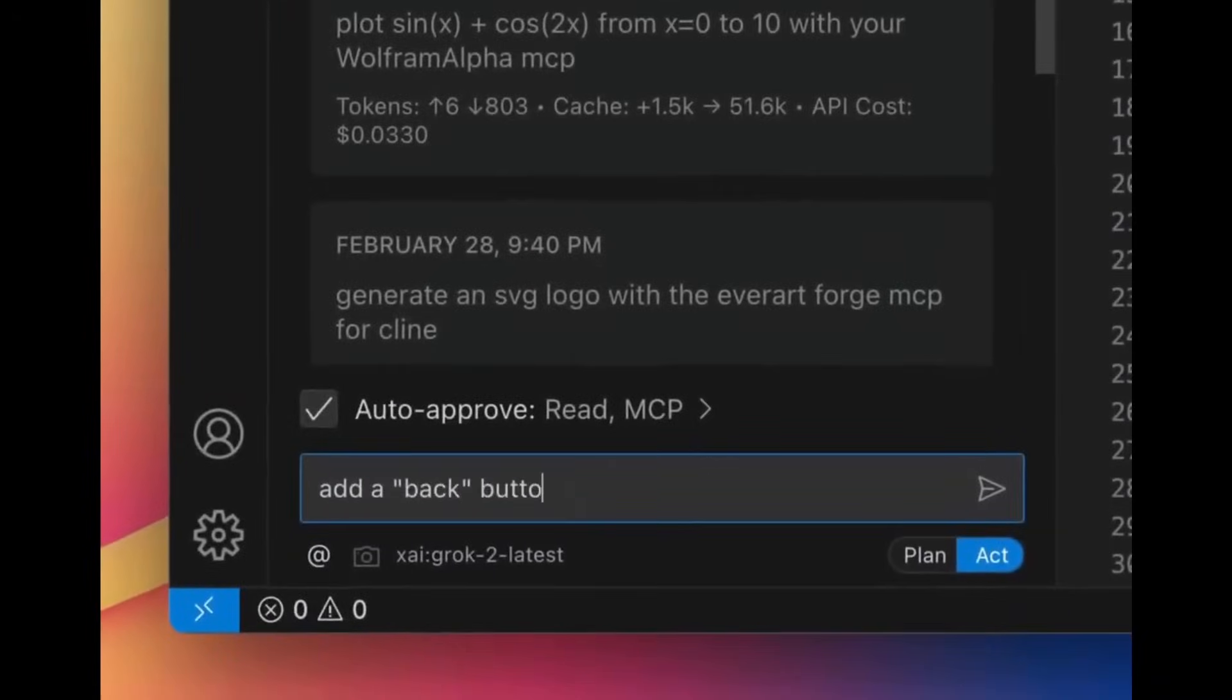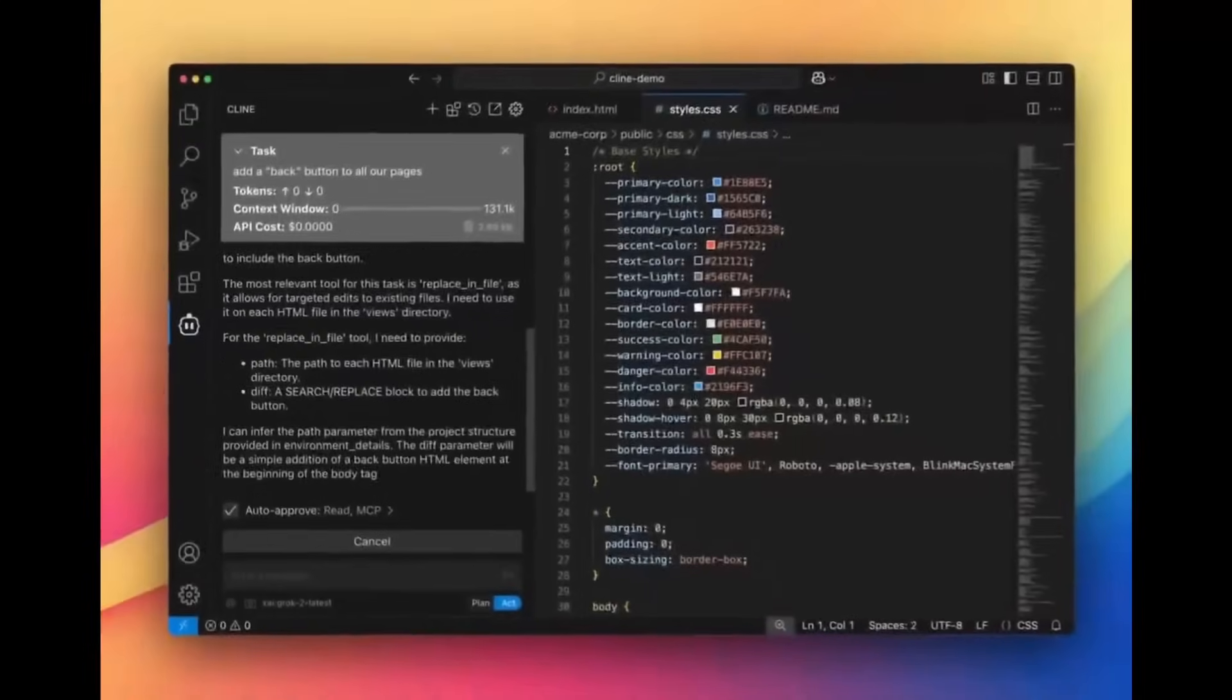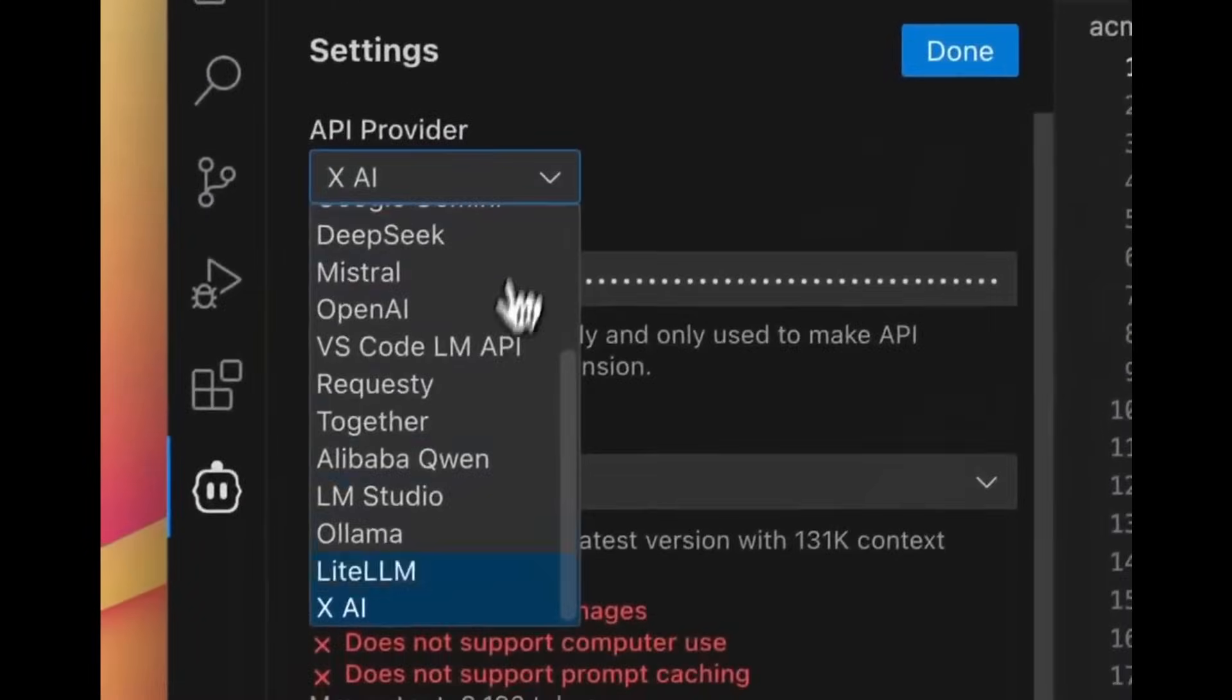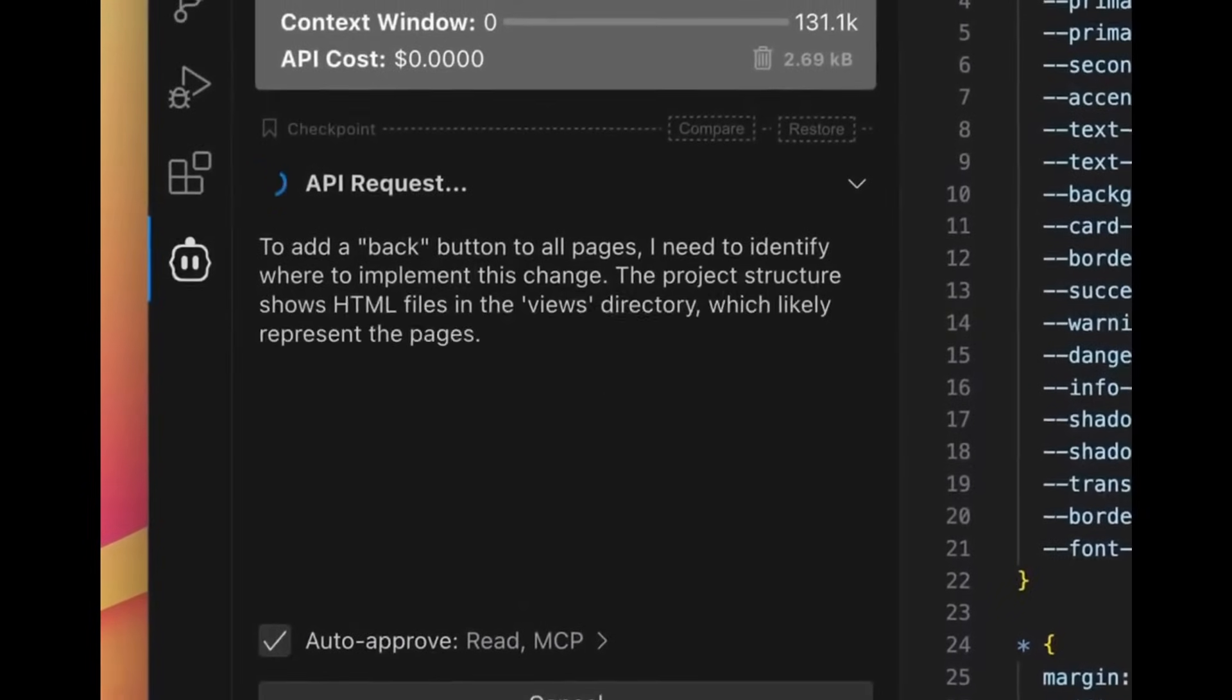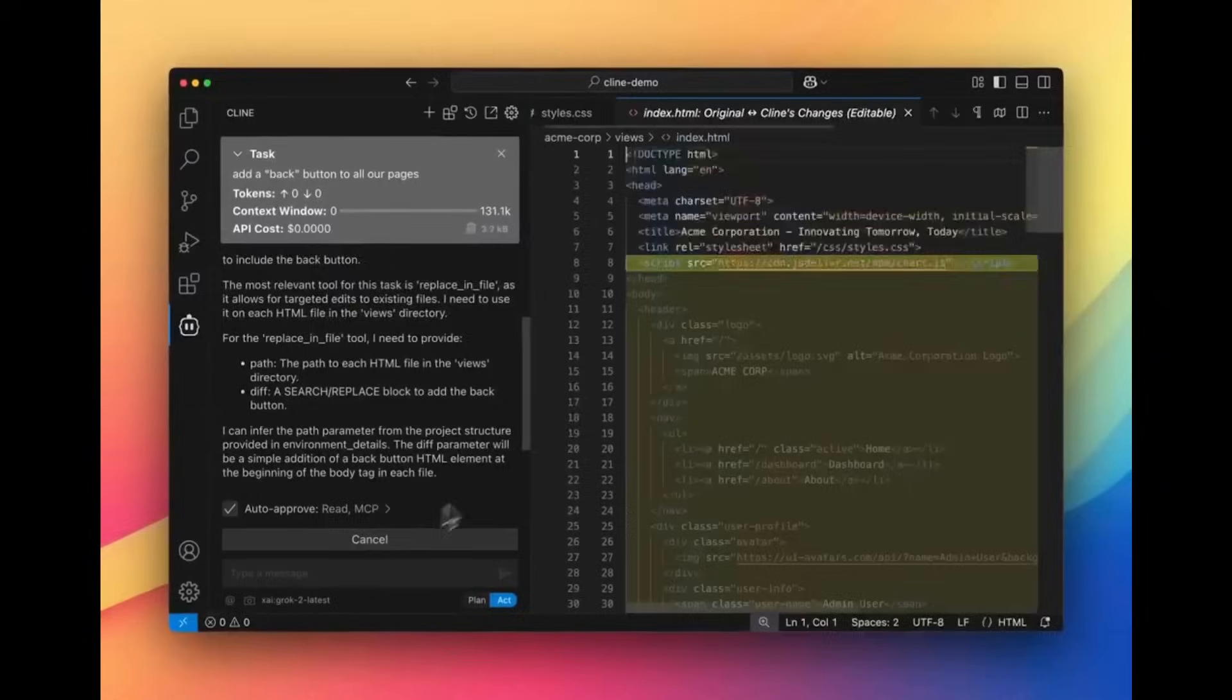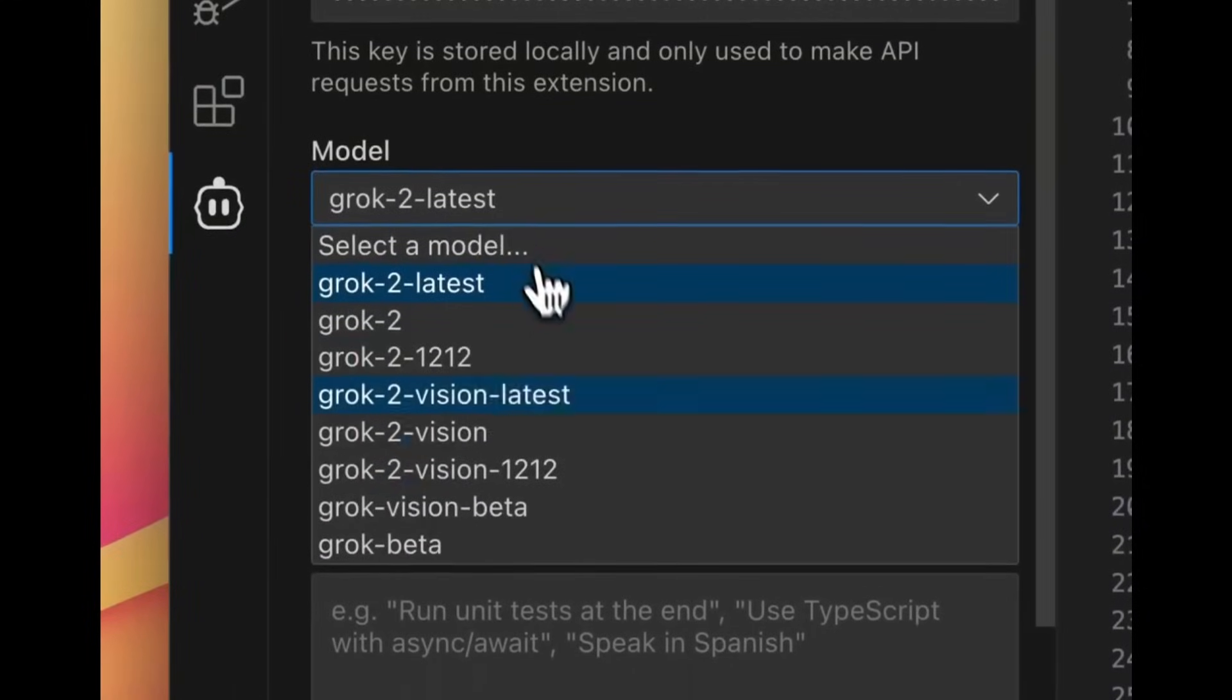Another new feature is that Klein now supports all API available Grok models, which is going to expand your AI capabilities with the two main models that Grok provides, excluding the Grok 3 because it's not fully available through API yet, but it will be soon. But you can now access these two main models from Grok, the Grok 2 and the Grok 2 Vision. Grok 2 is going to enable you access to its 131k token context window, which is ideal for handling large code bases.